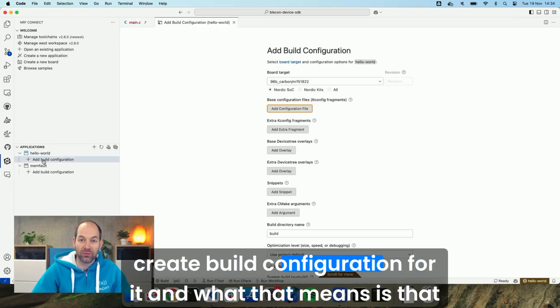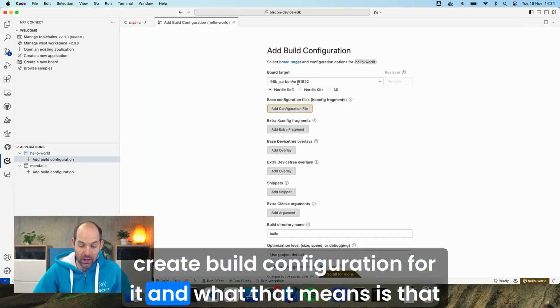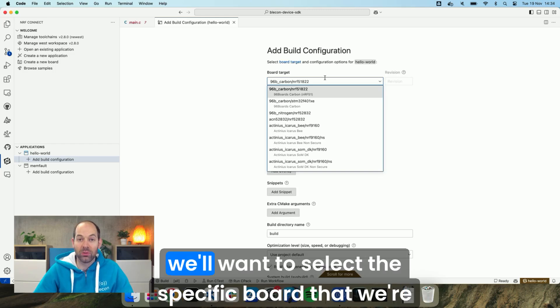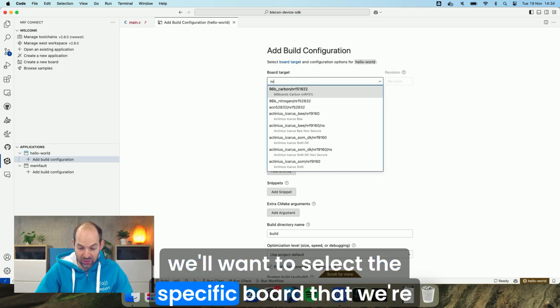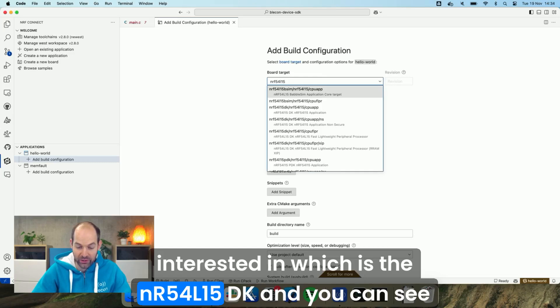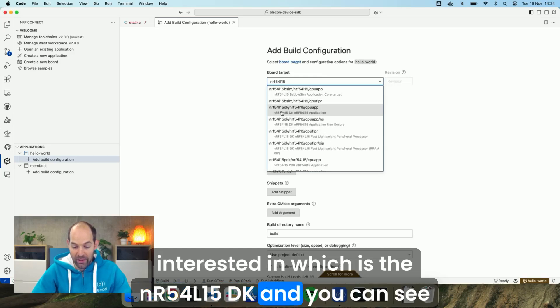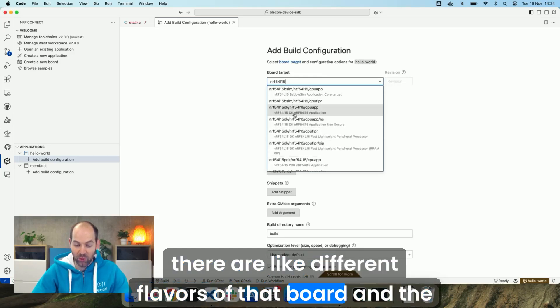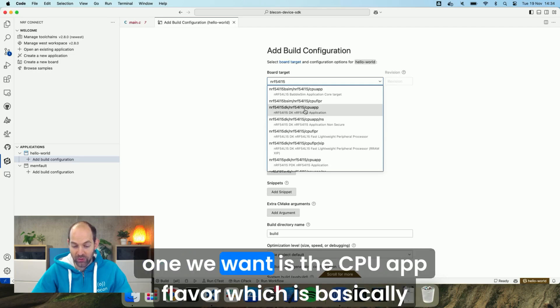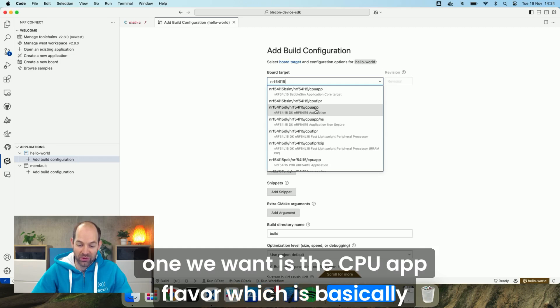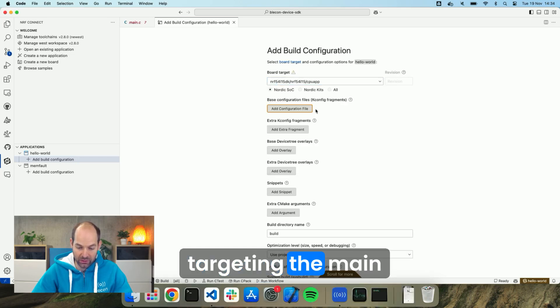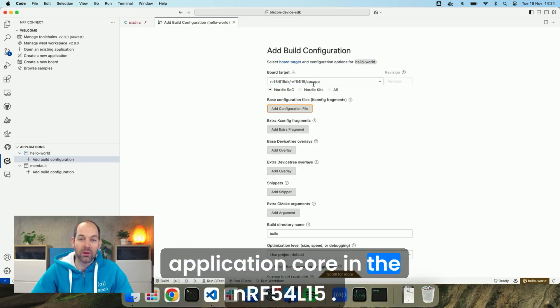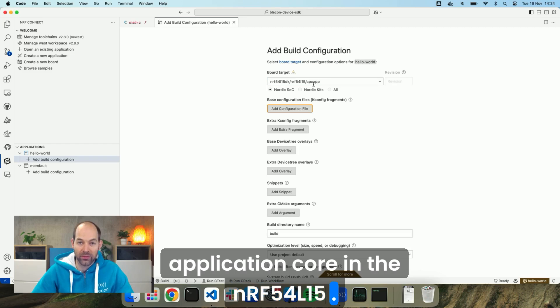Once we've selected the application we'll want to create a build configuration for it. What that means is that we'll want to select the specific board that we're interested in which is the nRF54L15 DK. You can see there are different flavors of that board and the one we want is the CPU app flavor which is basically targeting the main application core in the nRF54L15.